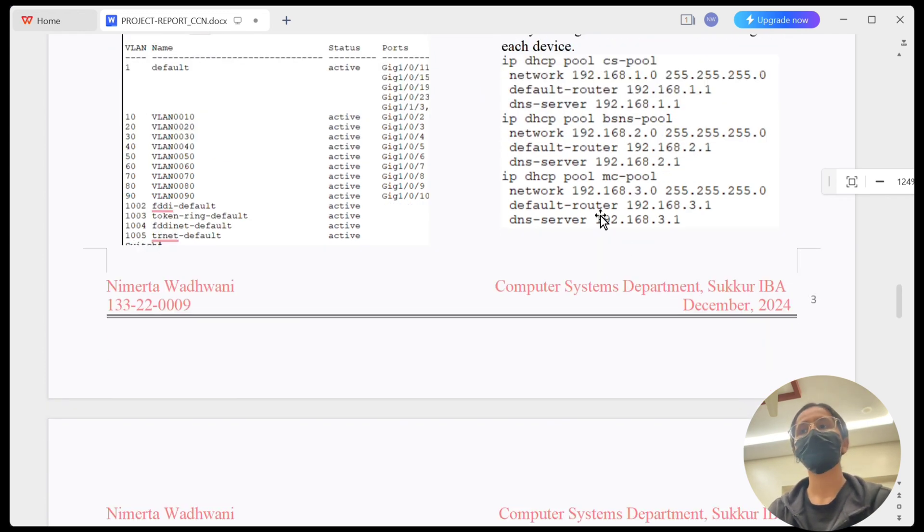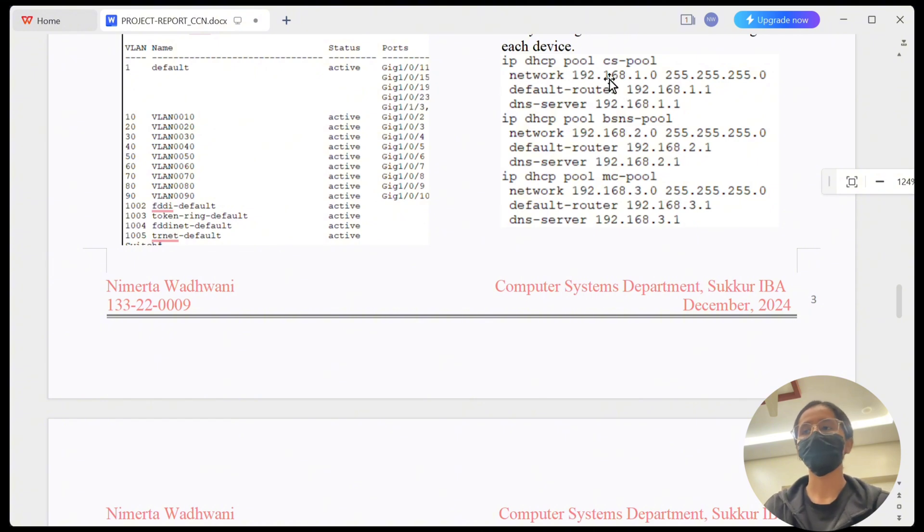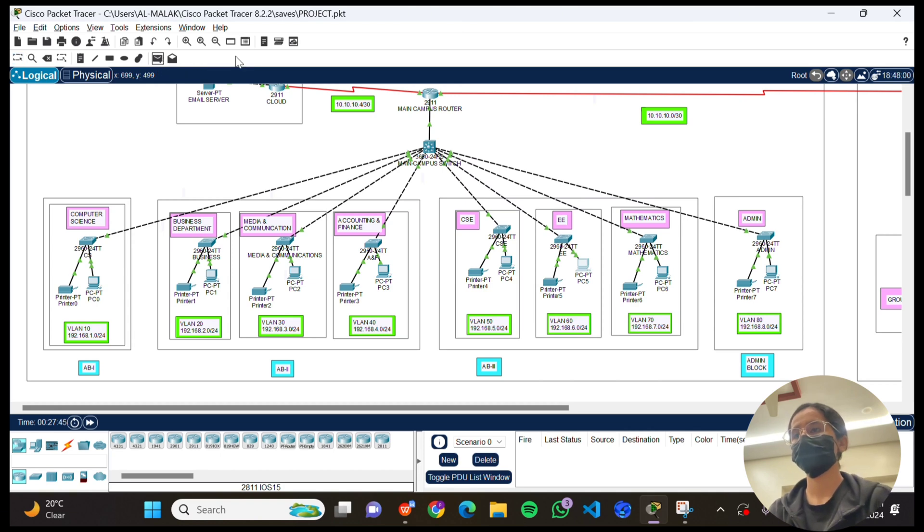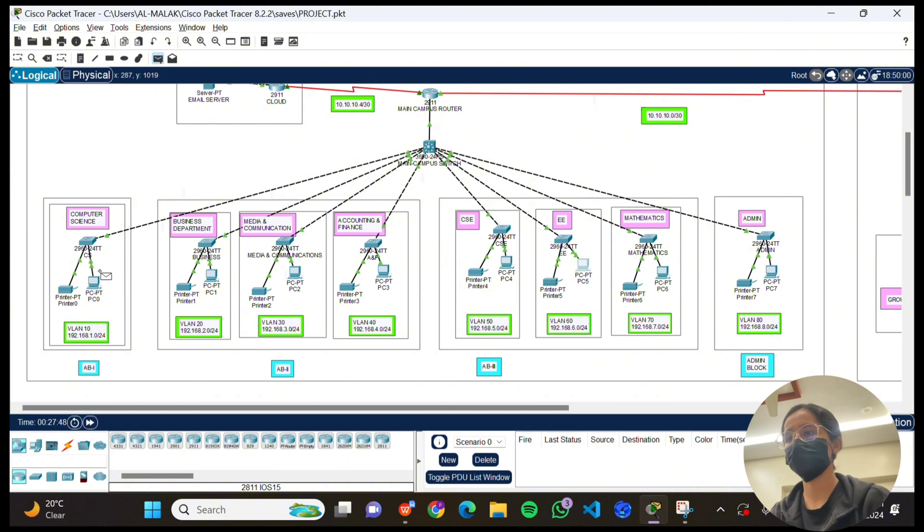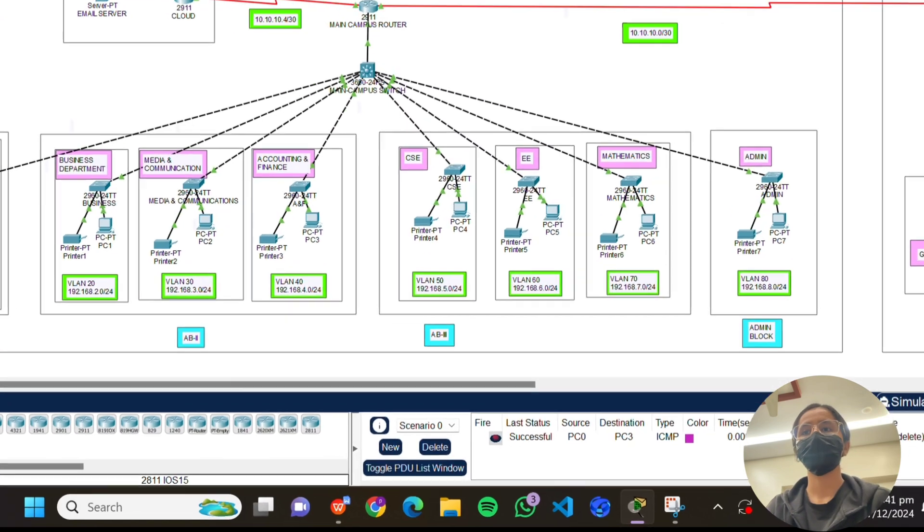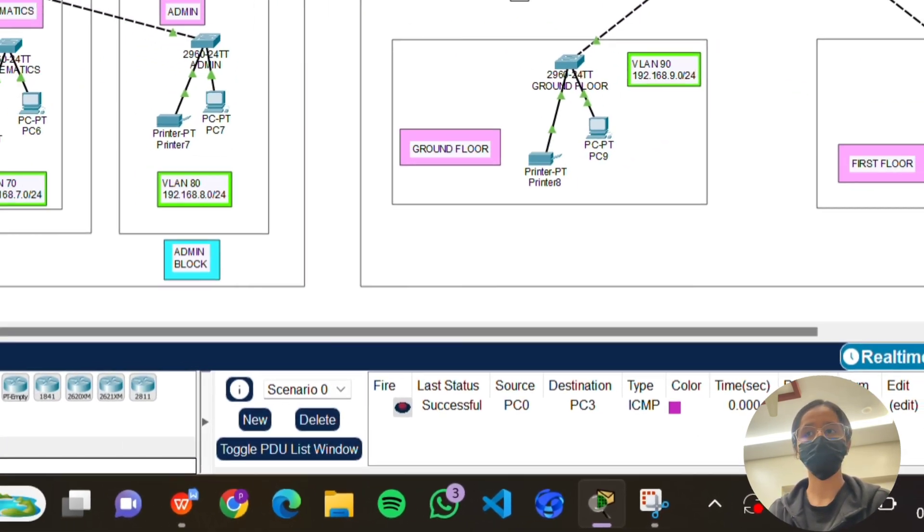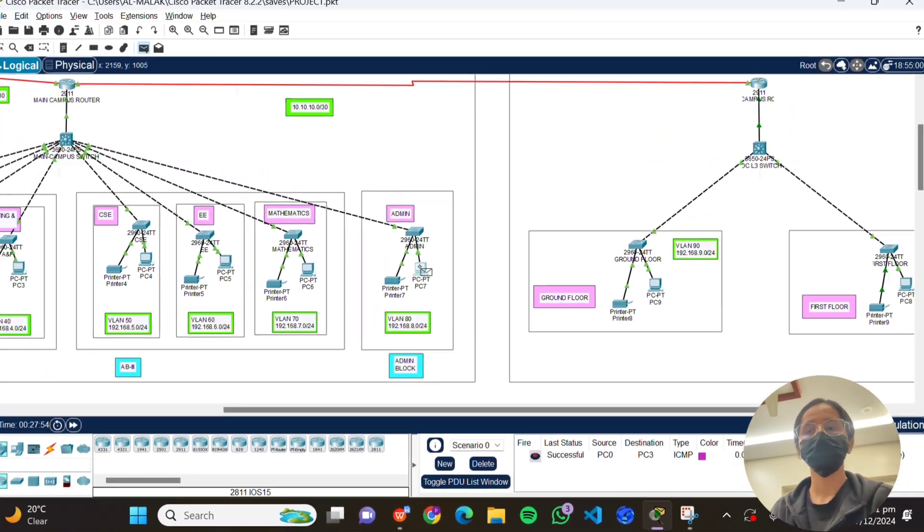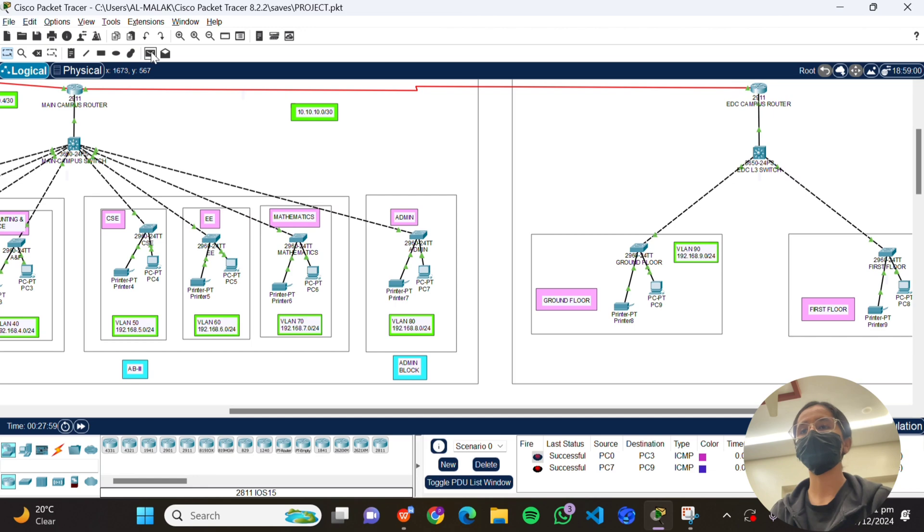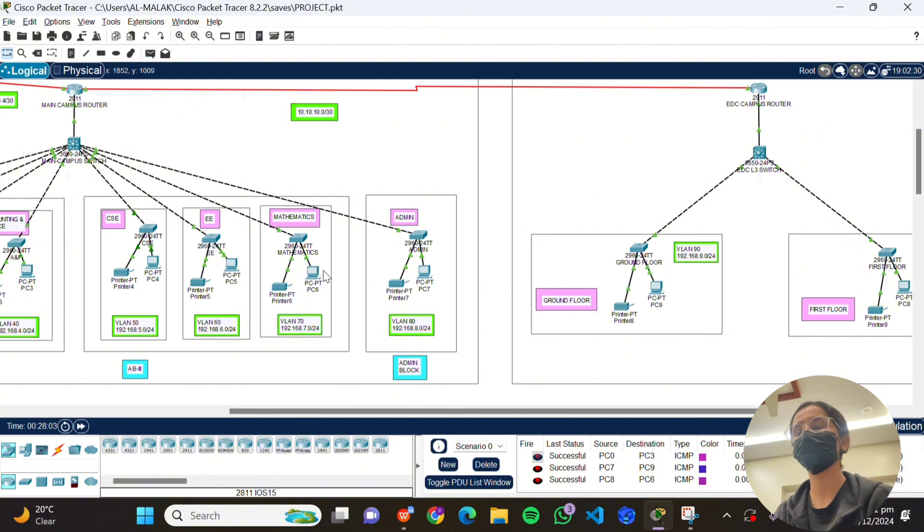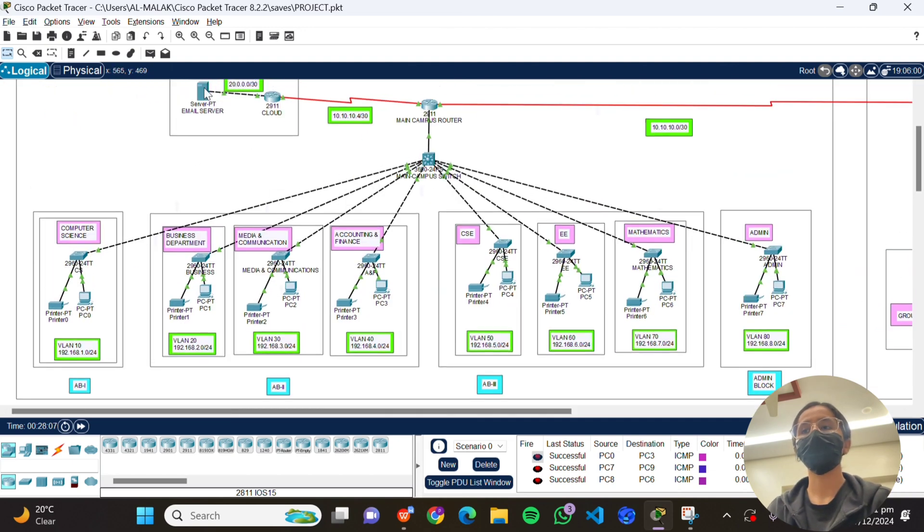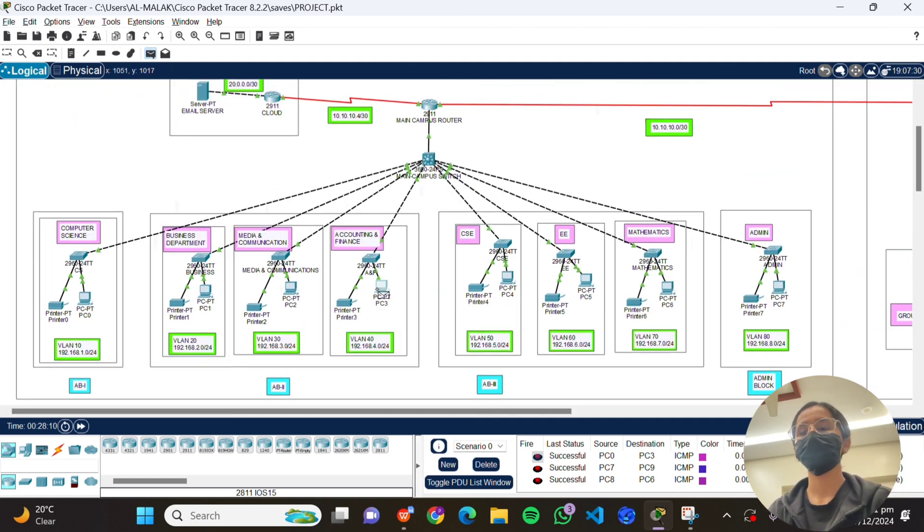This simplifies administration and ensures that devices get the correct IP addresses without manual input. Now let's validate the entire setup. As you know we did the ping test before, now we will be doing the PDU test to check that inter-department communication is valid or not. As you can see the connection is valid. We will be doing more PDU tests between inter-departments and inter-campus communication to make sure the connections are valid and successful. So the connections are successful as you can see.